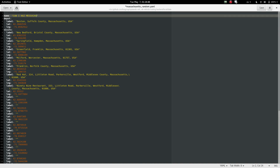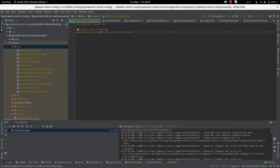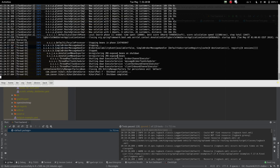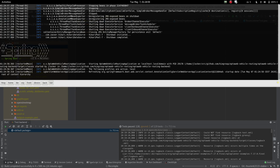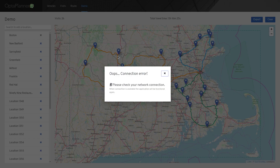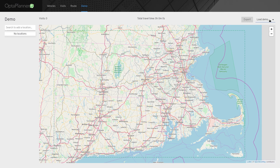And if I restart the application, the new file will be picked up and I can import the dataset using the load button.